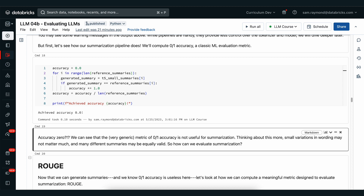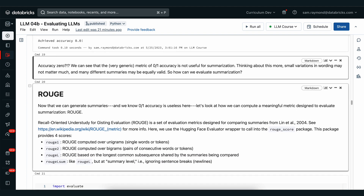So this brings us to Rouge. Rouge looks at different sub-parts of our summaries and compares them with the references. Rouge is built out of four different scores: Rouge1, Rouge2, RougeL, and RougeLsum. Rouge1 looks at unigrams — single words or single tokens — and matches whether or not the reference words appear in the generated summary. Rouge2 looks at bigrams, which are pairs of words or tokens. RougeL looks at the longest common subsequence shared by the summaries. RougeLsum looks at the summary level, ignoring things like sentence breaks or new lines.